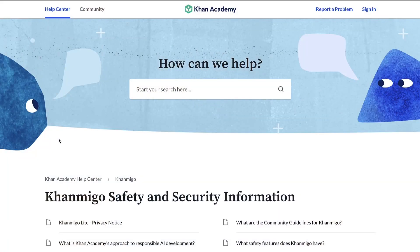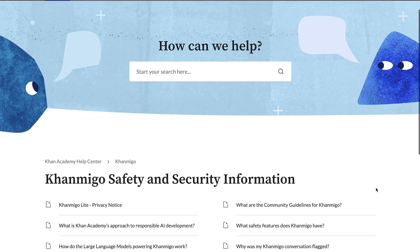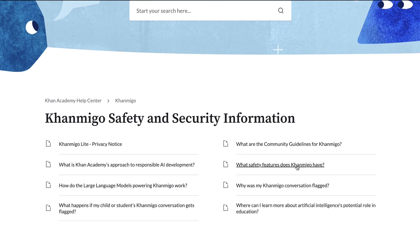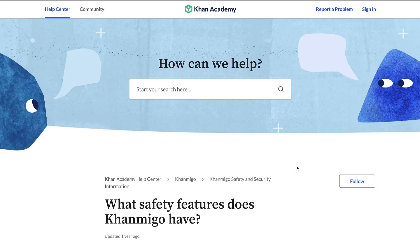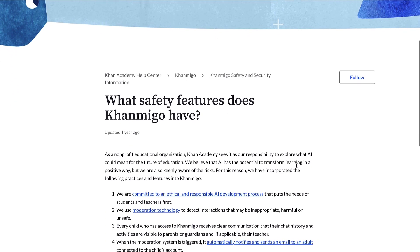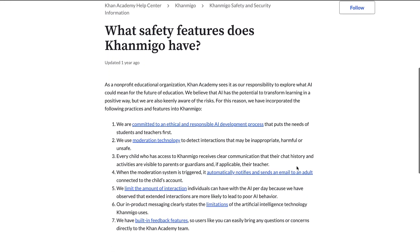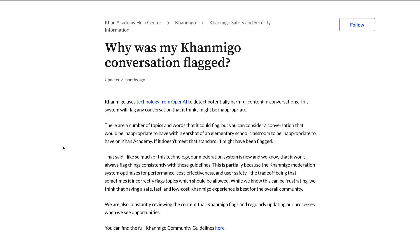Here are some key safety features incorporated into KhanMigo. We prioritize ethical AI development, putting the needs of students and teachers first. KhanMigo uses moderation technology to detect and prevent inappropriate or harmful interactions. Our moderation system automatically notifies adults connected to the child's account when inappropriate interactions are detected.